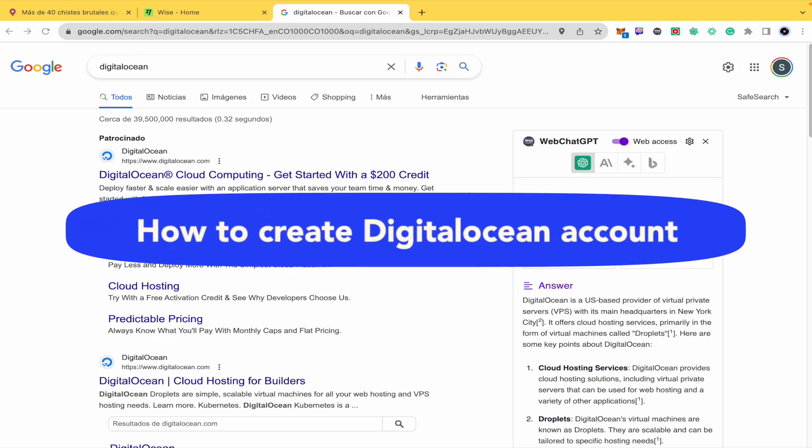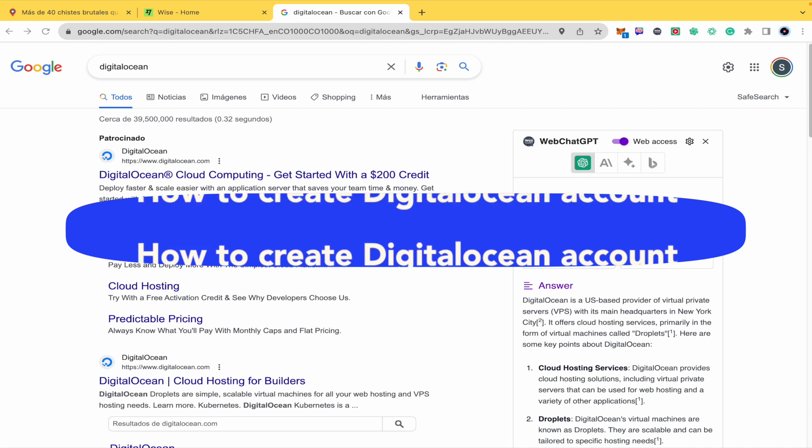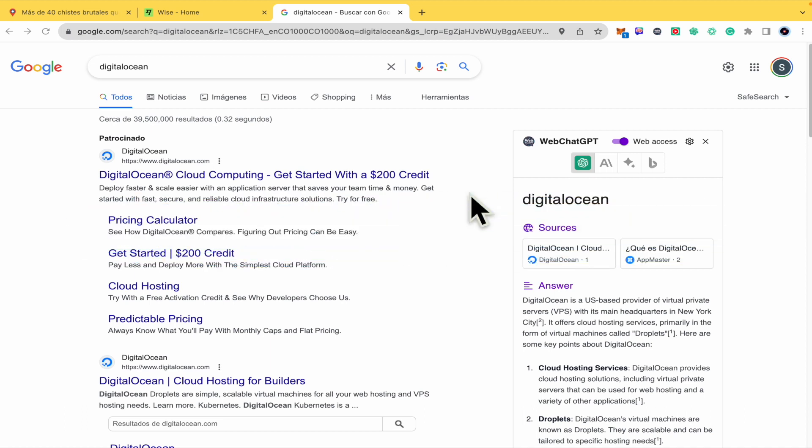How to create a DigitalOcean account. Hello everybody and welcome to our channel. Today I'm going to teach you how you can create an account in DigitalOcean.com, so please watch till the end to properly understand this tutorial.